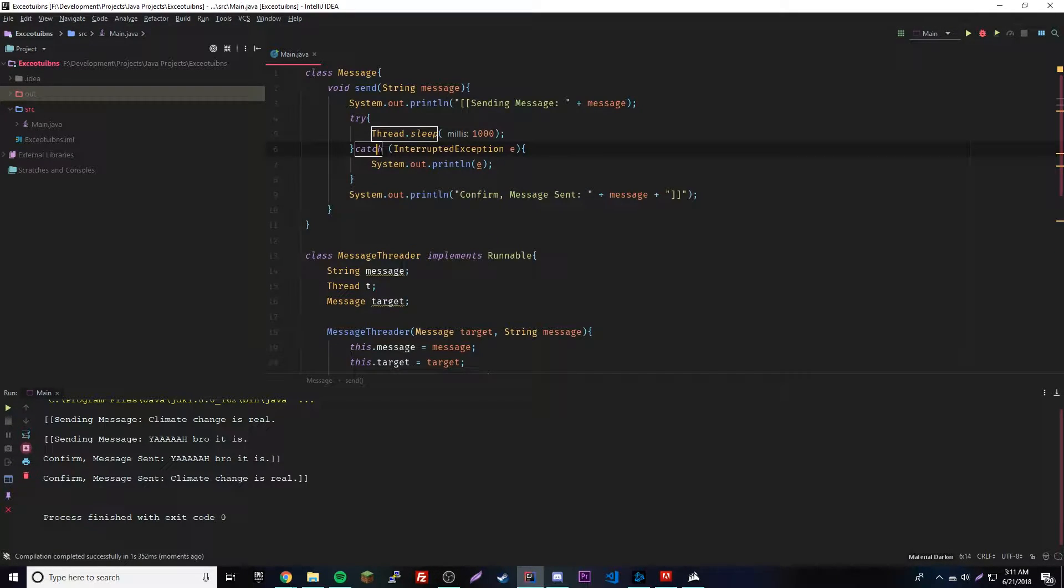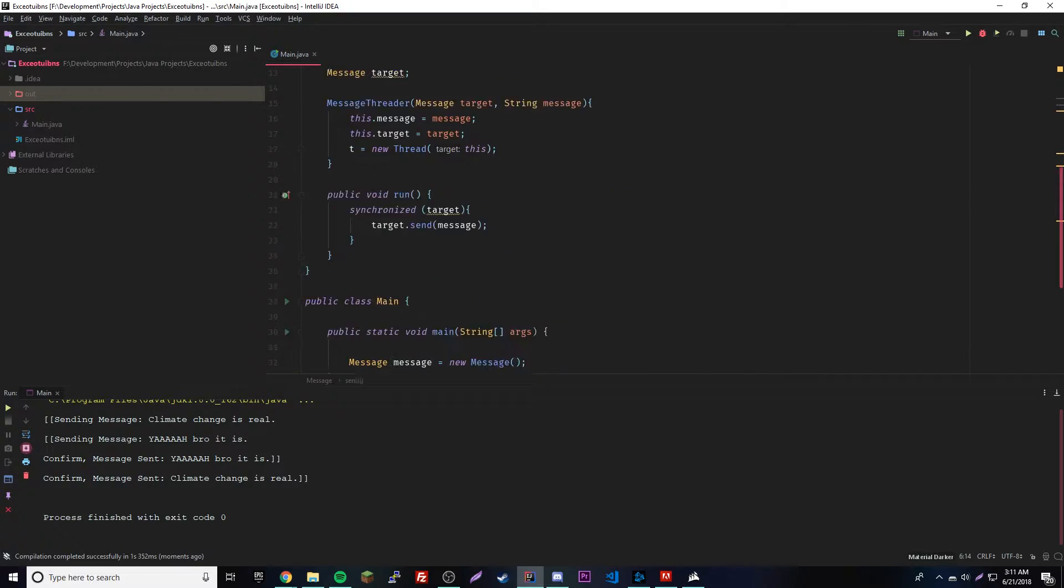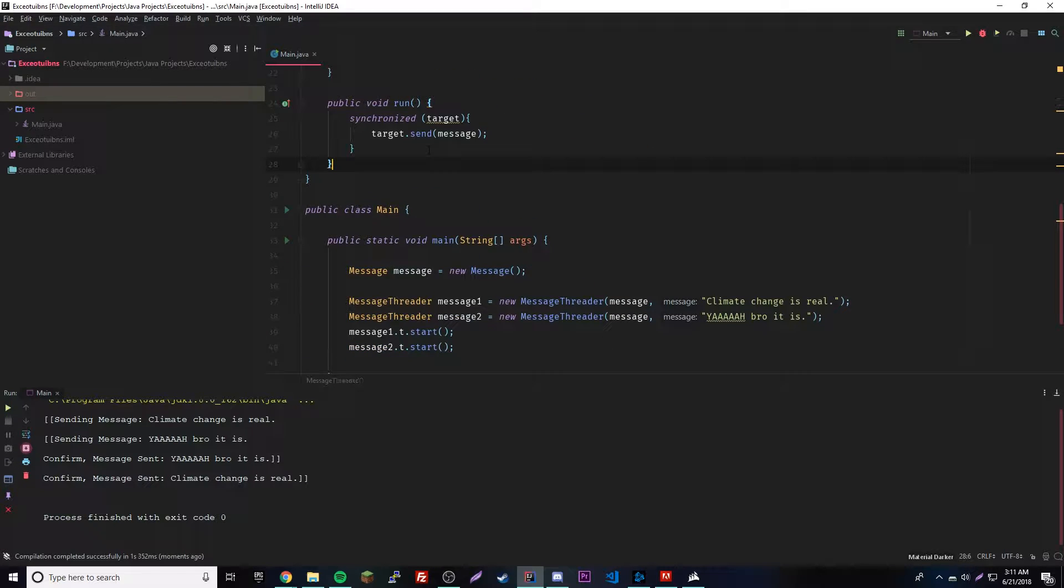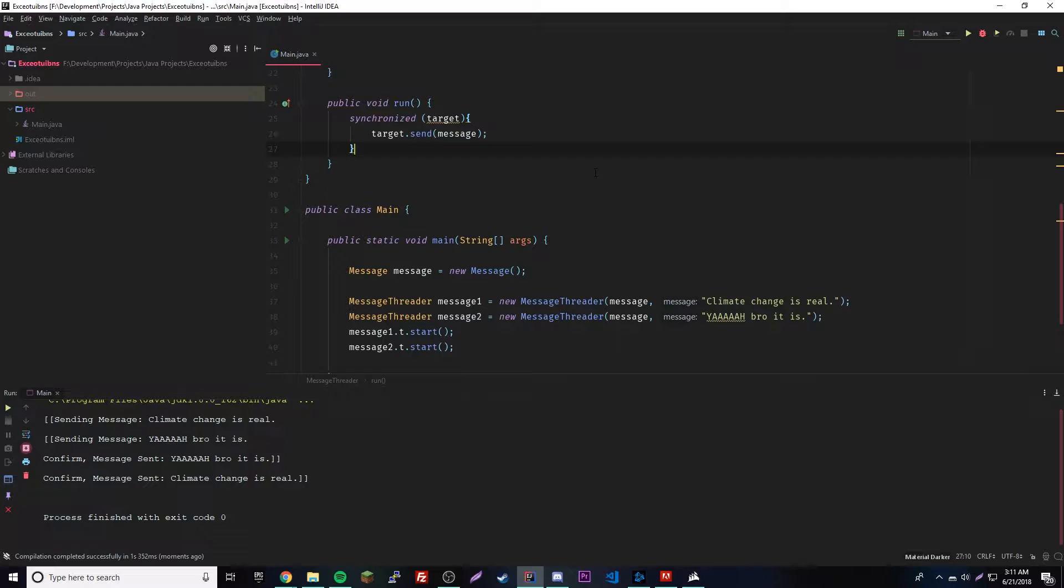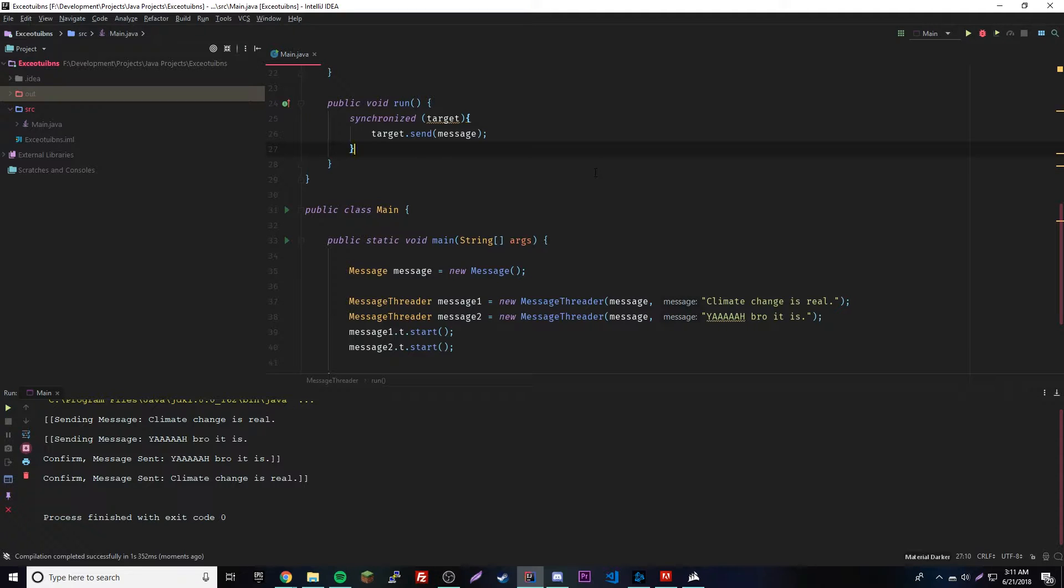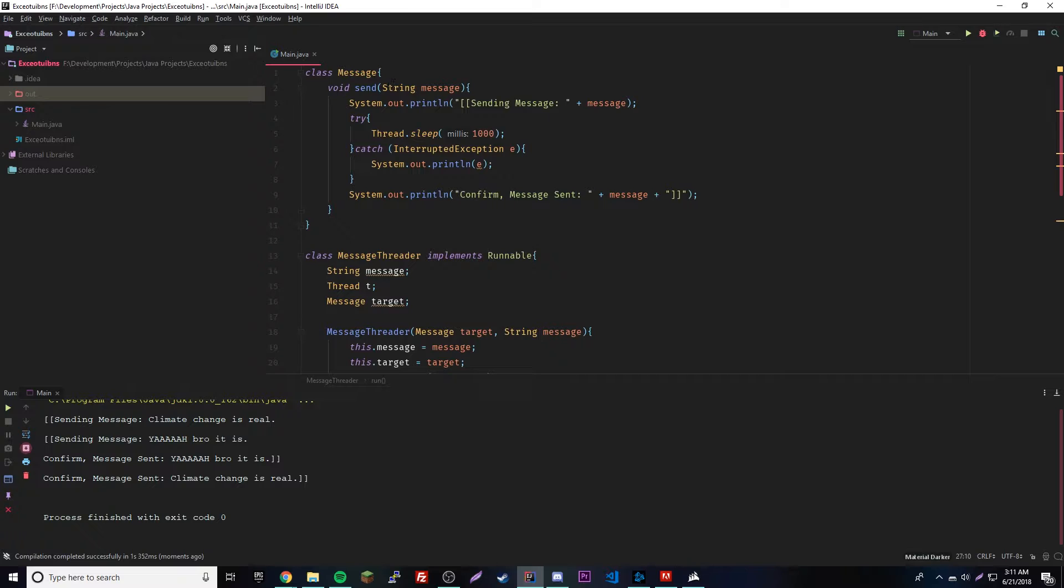What we did is we just used it as a block of code, and then anything inside the block of code can only be run one at a time. There's not too much I could tell you about it, but play around with that if you want. Mainly you would probably use it in front of the method like we did last episode, where you put the synchronized keyword in front of the method.